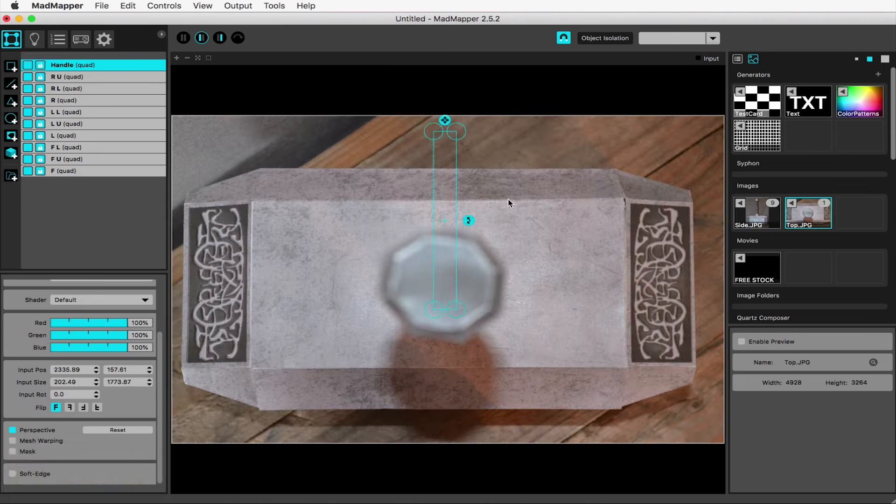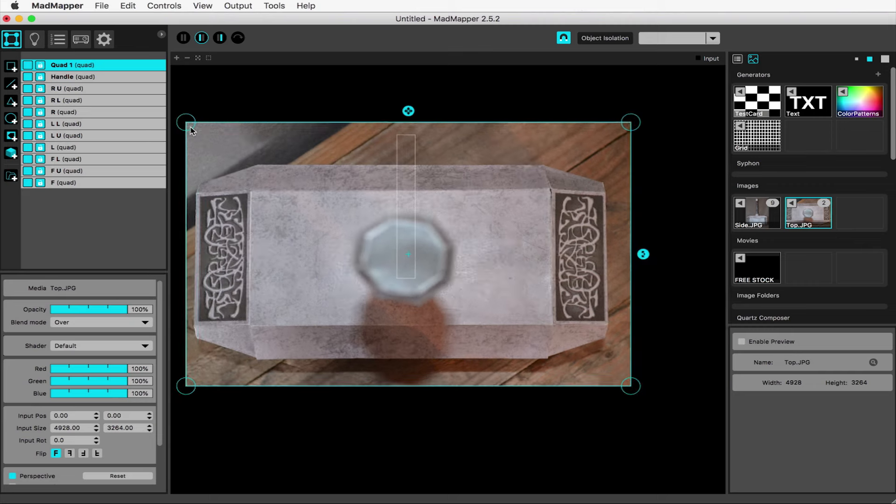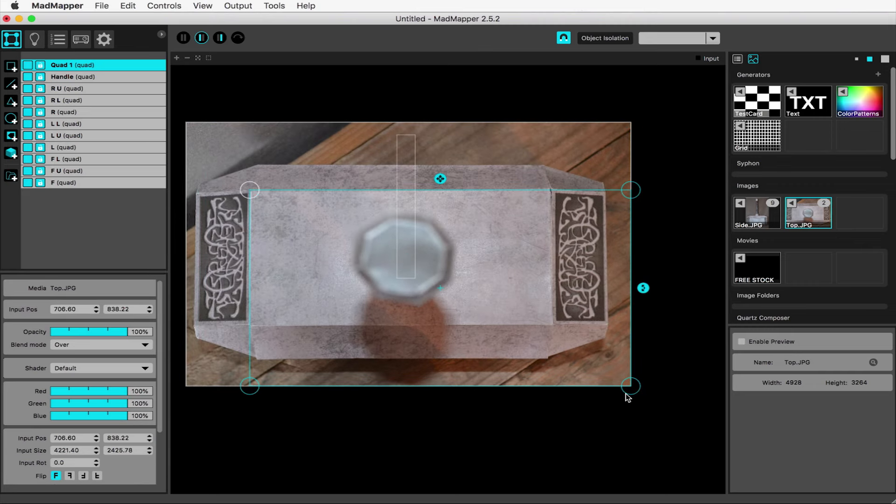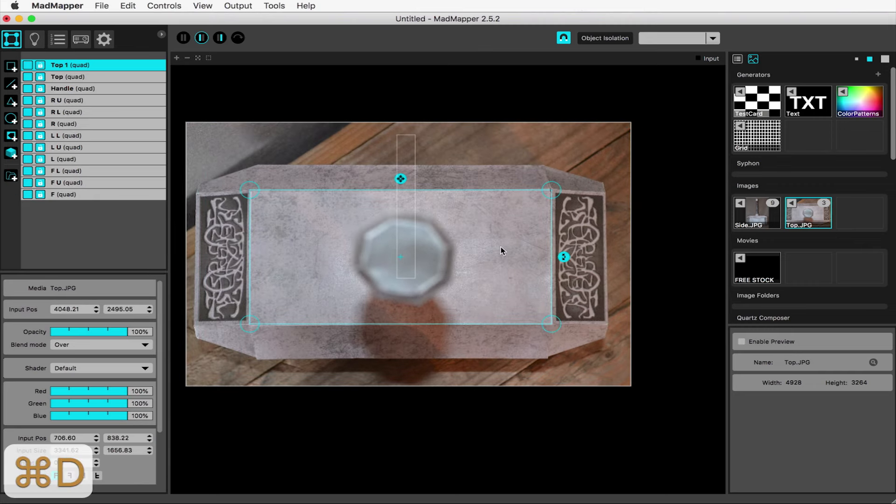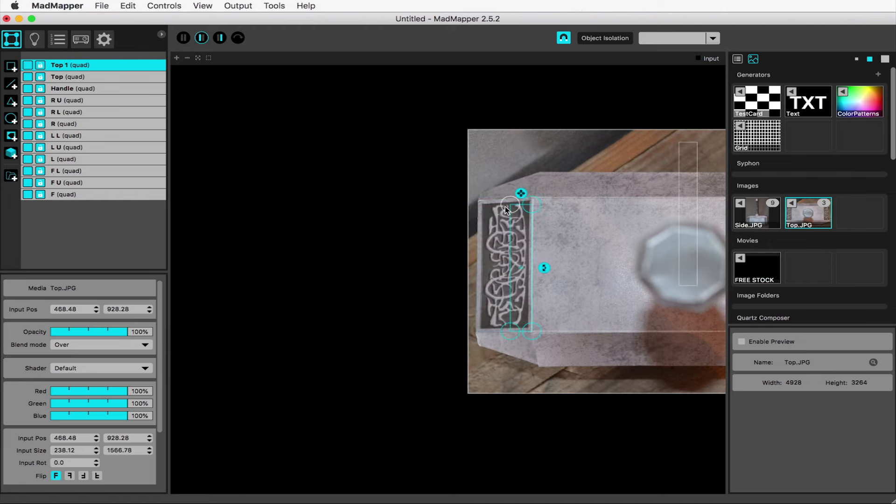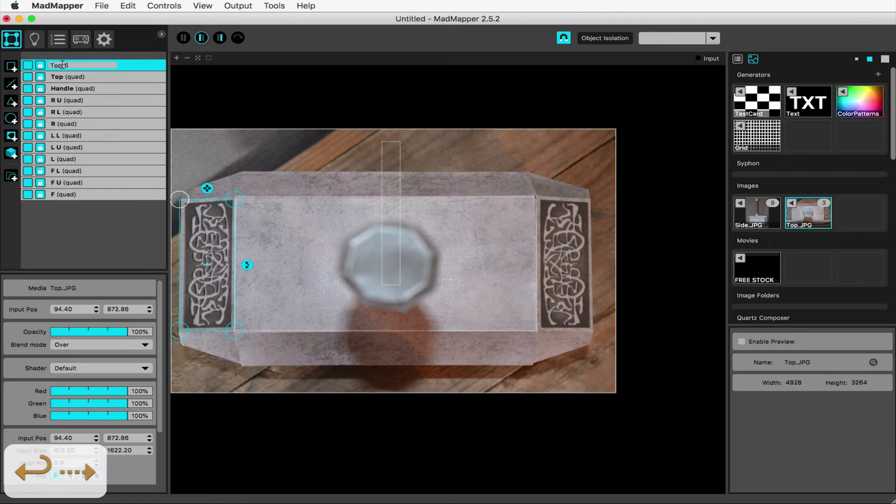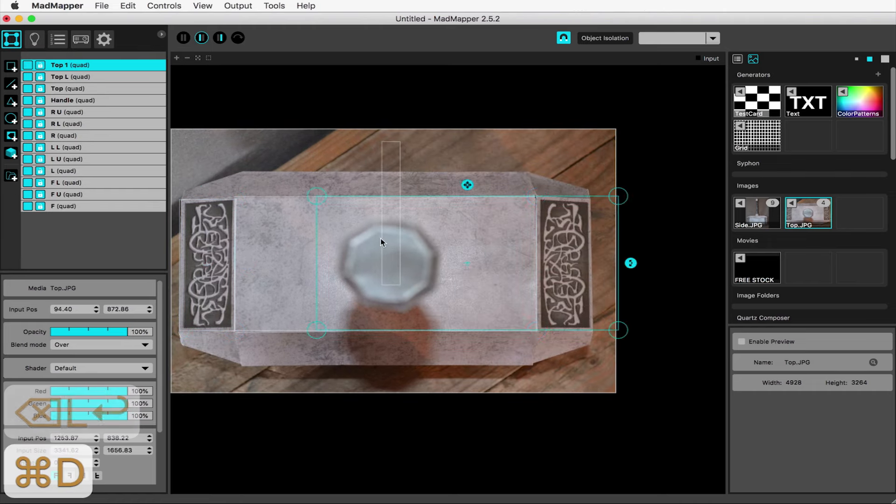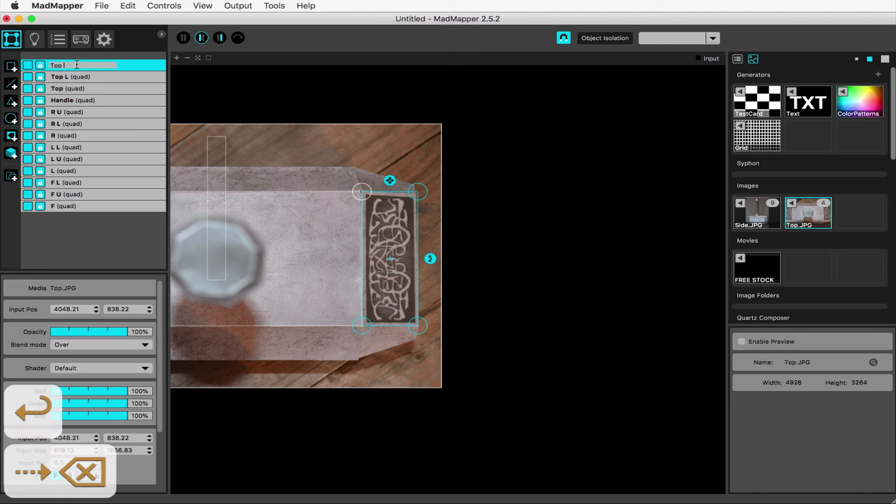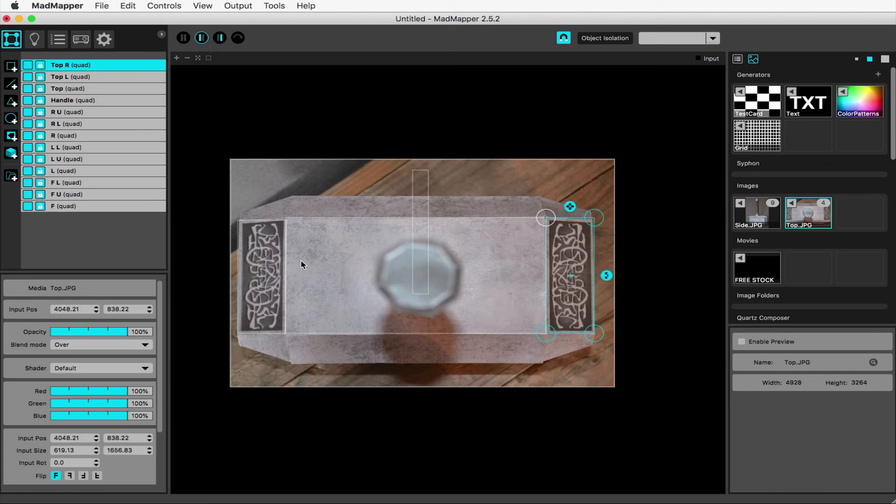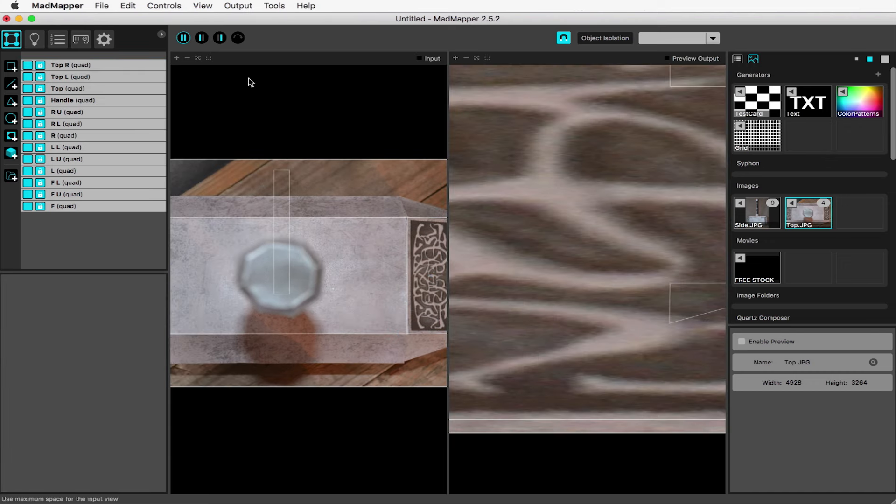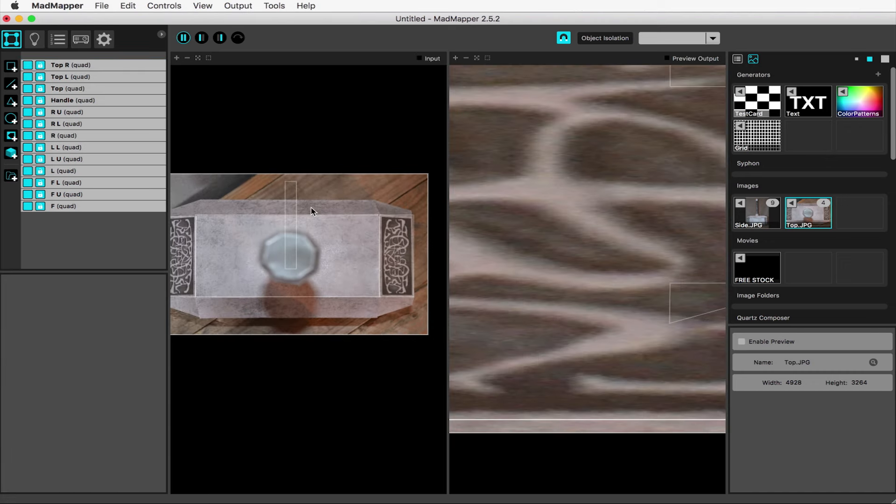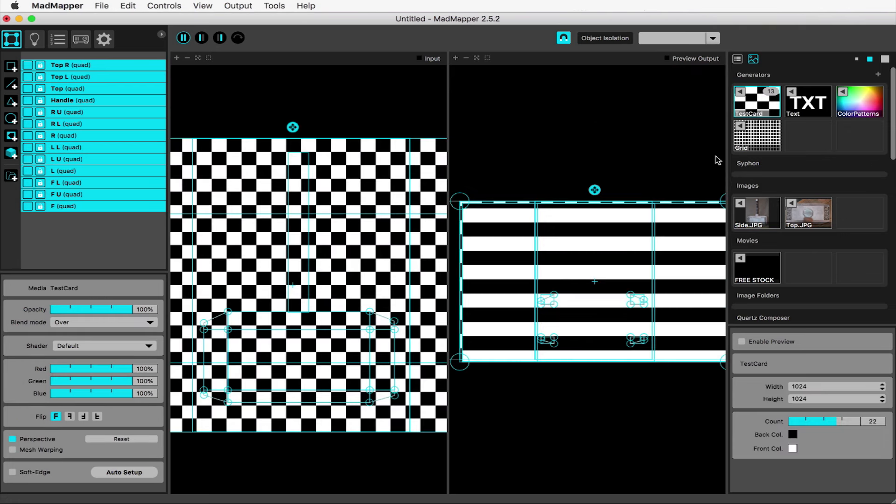Double click your top side reference photo under images on the right and start creating surfaces for the top of the object. Select all of the surfaces and assign them a checkerboard by double clicking on it. The tags should confirm they're assigned.